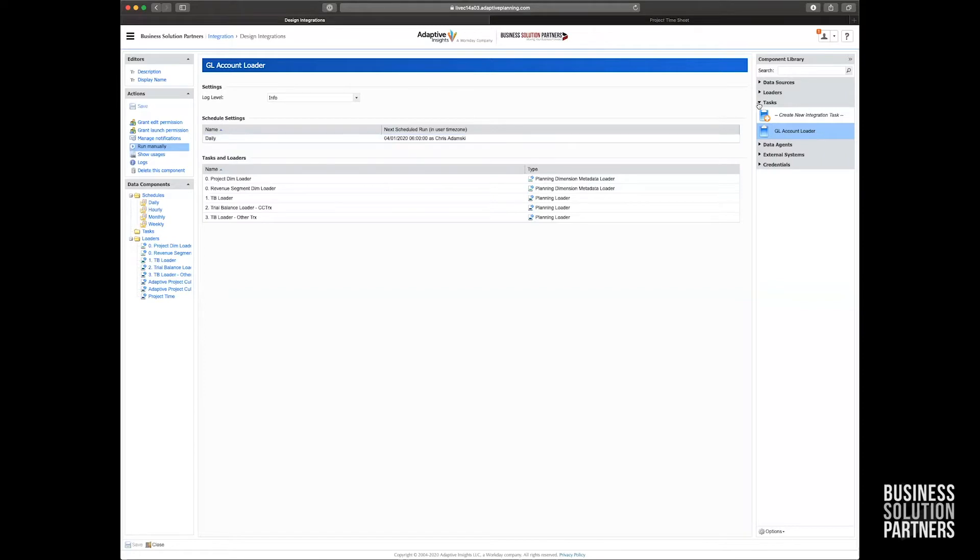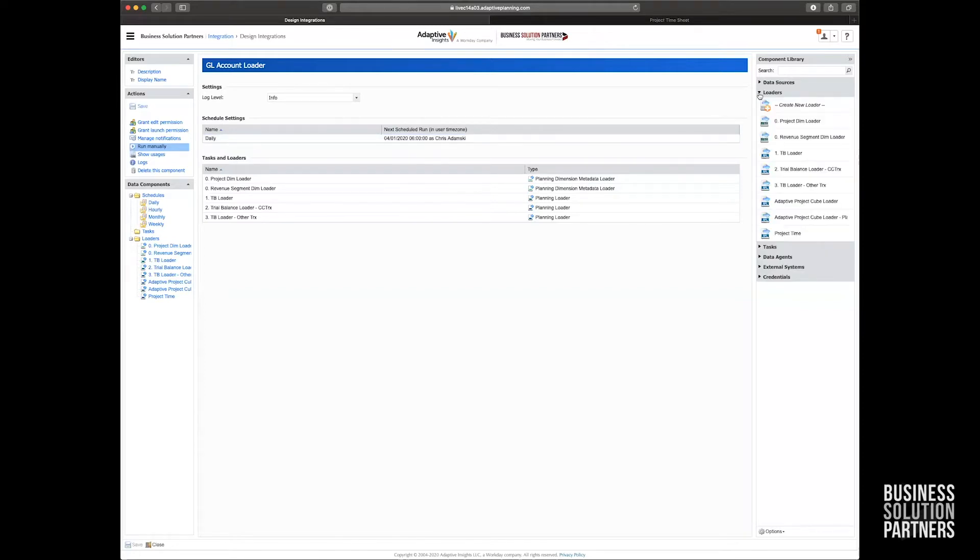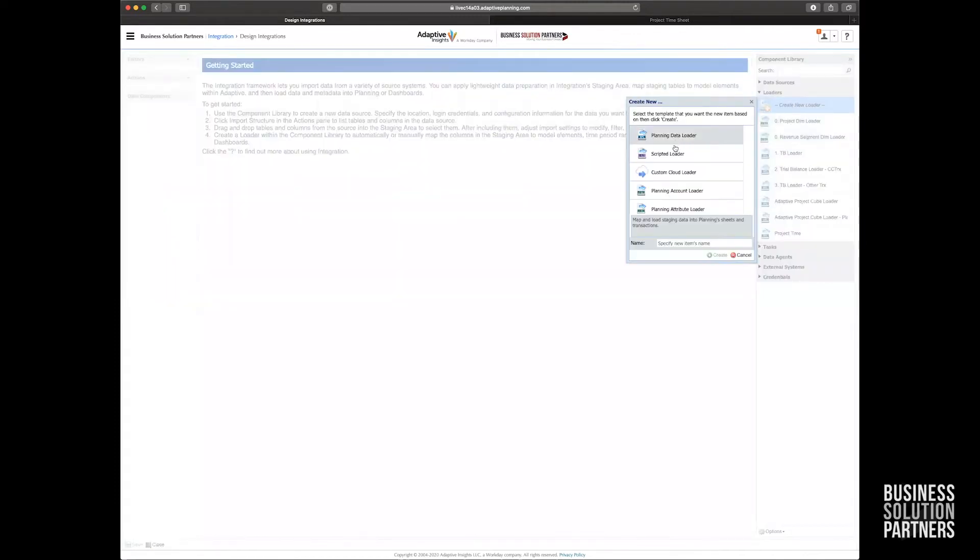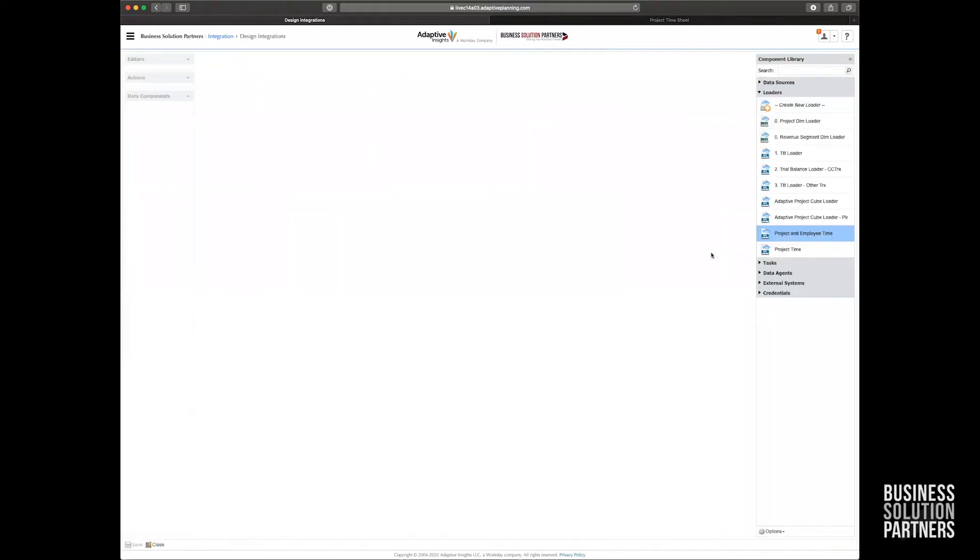So what I'm going to go ahead and do for this demonstration is create a new loader that's going to pull in generic project and employee data and load that into a cubesheet that I already have created in Adaptive. So I'm going to go ahead and create a new loader and it's going to be a planning data loader. And I'm going to just call it projects and employee time and hit create.